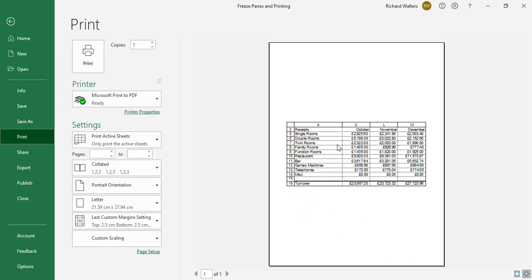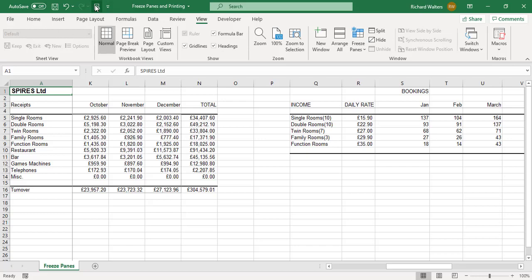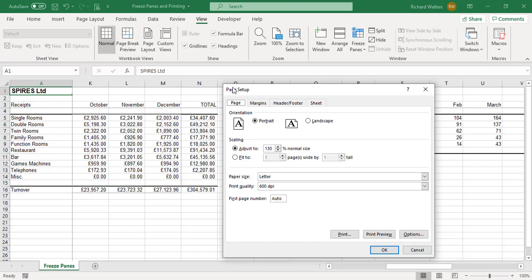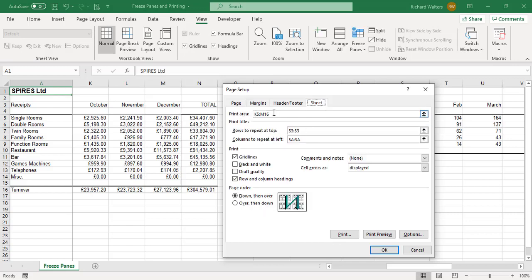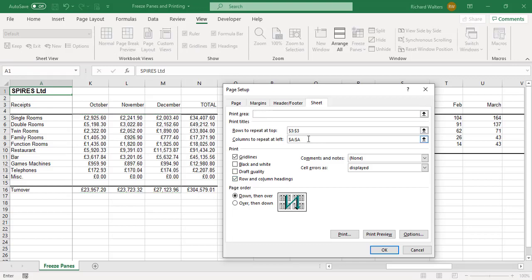This is how you print with freeze panes on. When you're done printing, you need to set it back to normal settings. Go back into Page Setup: change the percentage back to 100, reset the margins to original settings, and on the Sheet tab delete the print area — it's really important to remove it, otherwise Excel will always print just that area. Also delete the rows to repeat at top, columns to repeat at left, and turn off gridlines and row and column headings. Click OK.